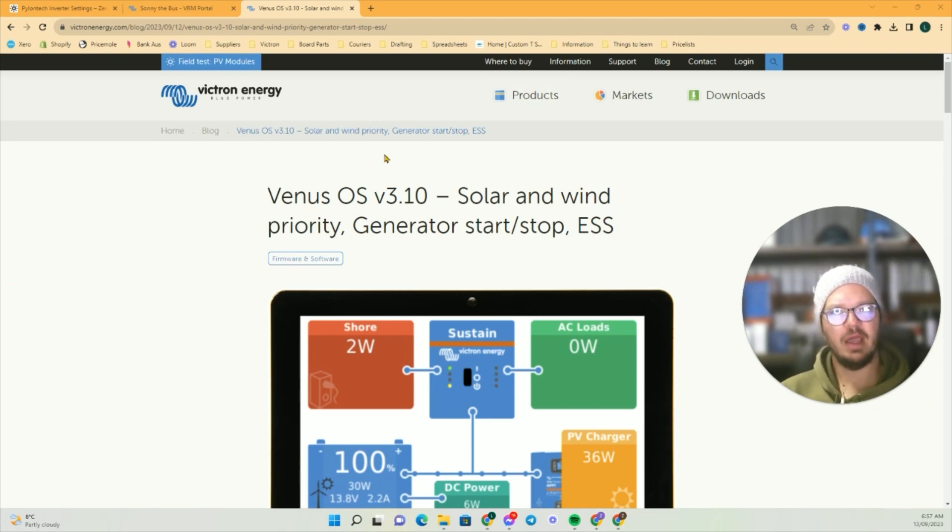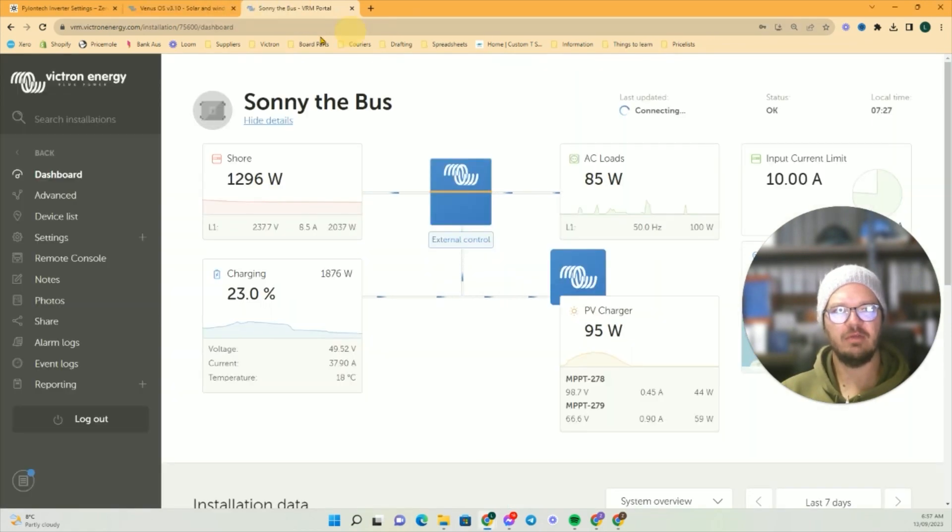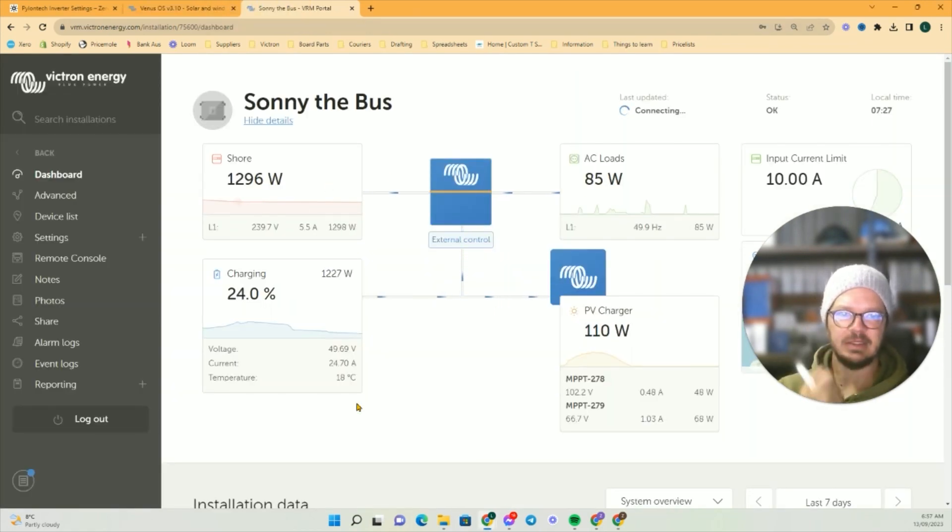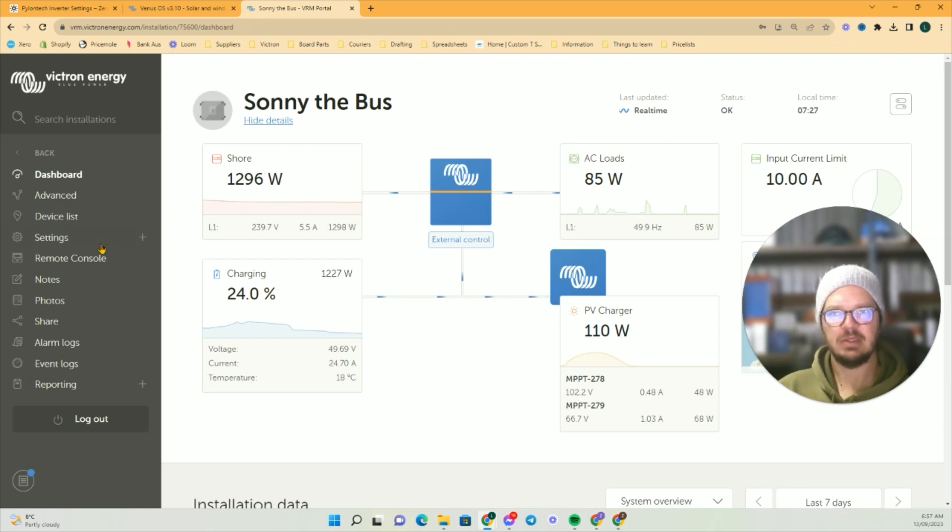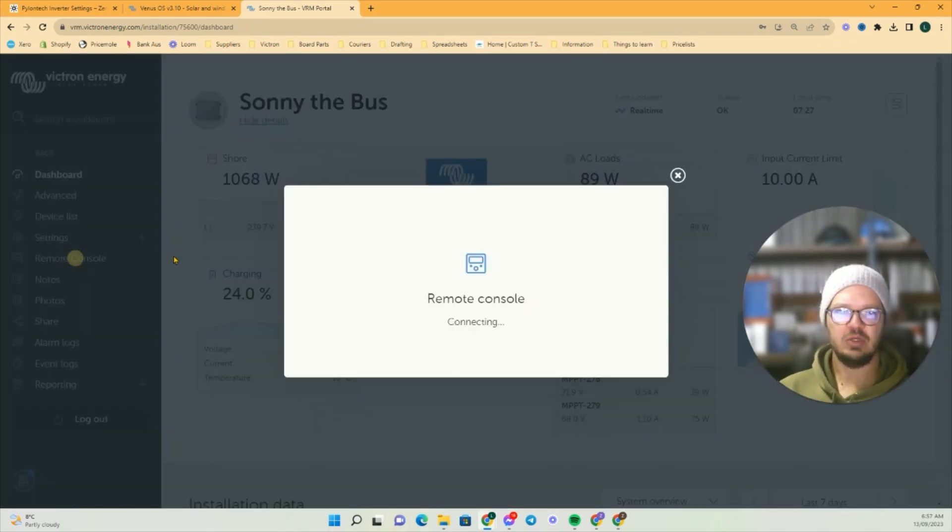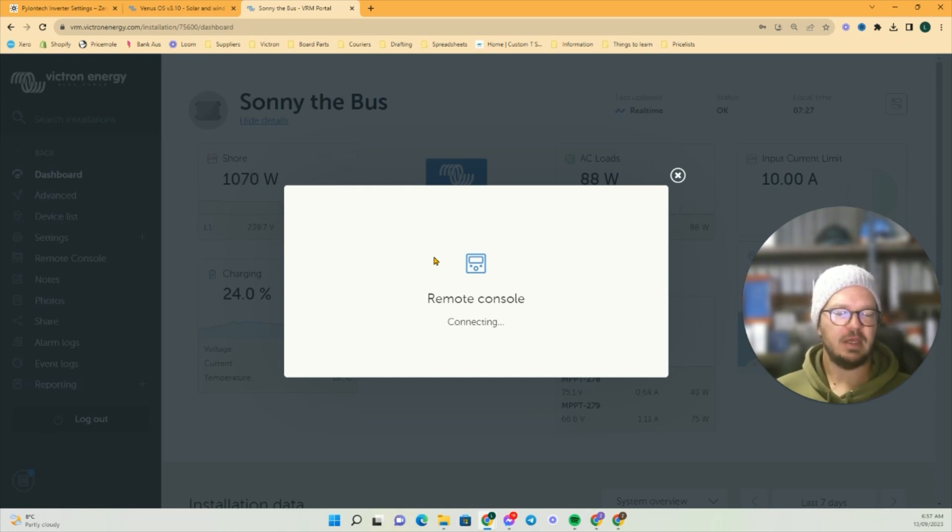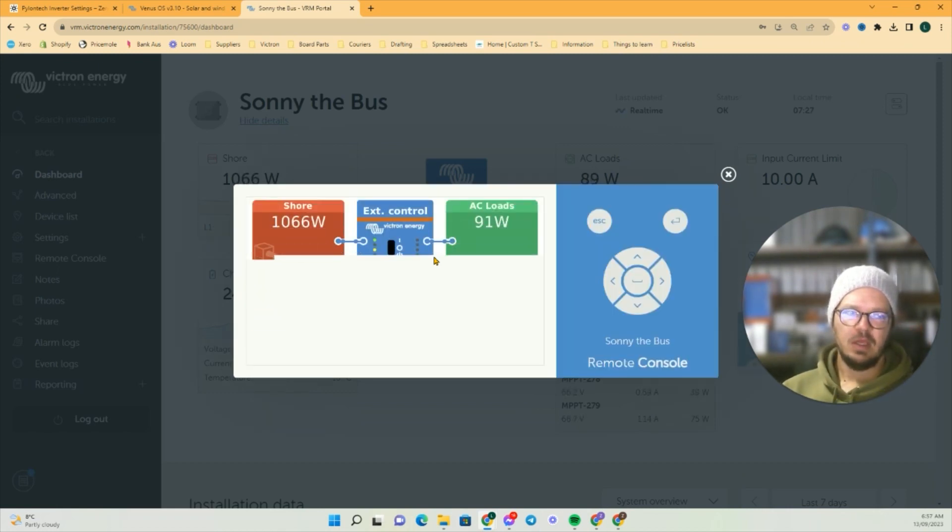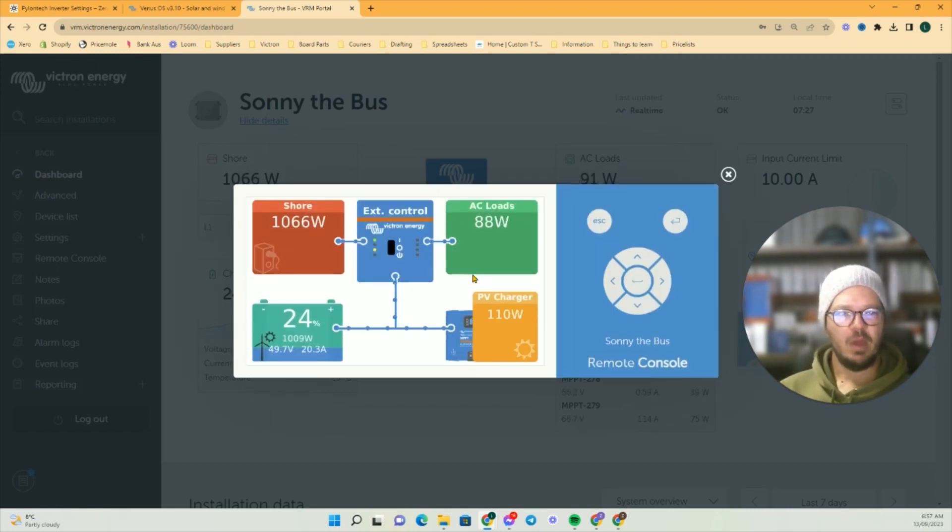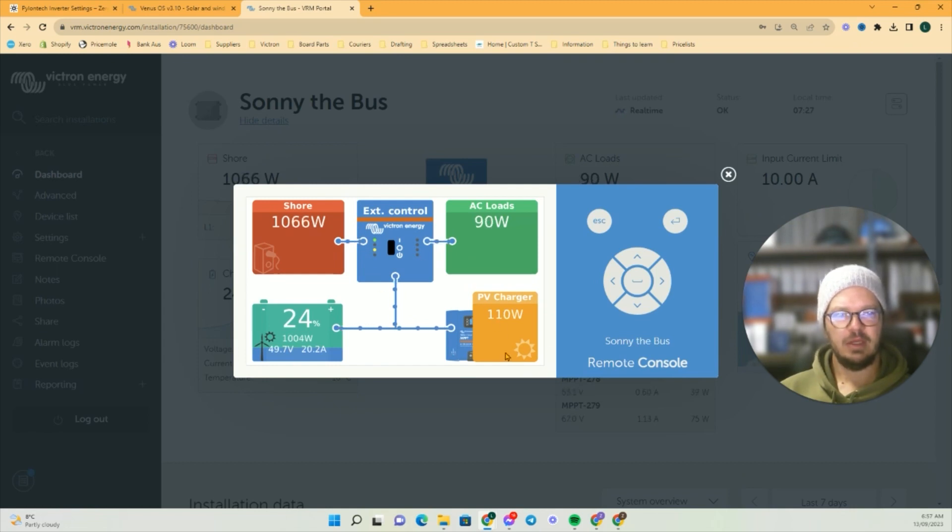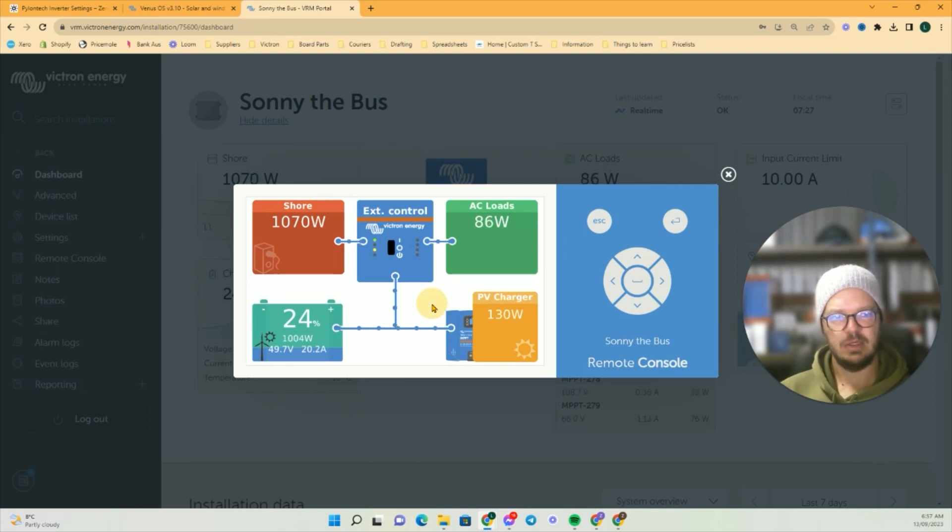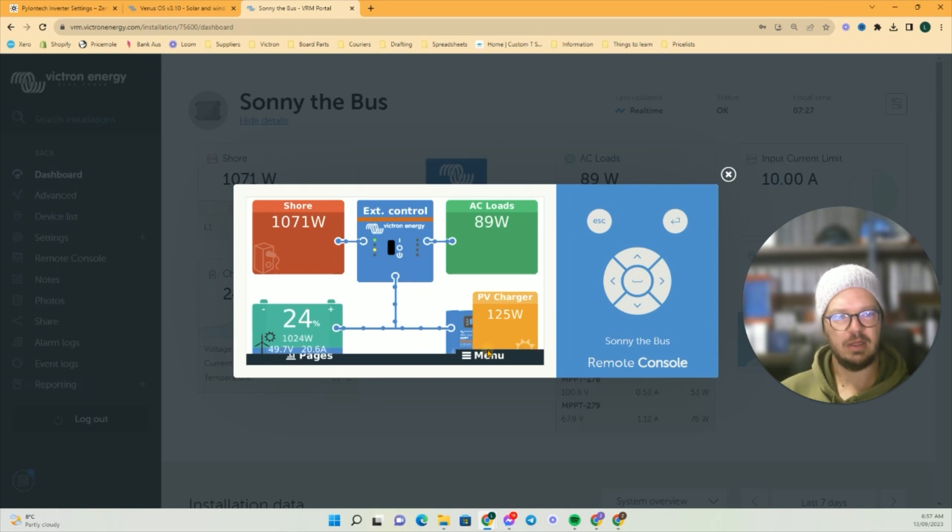I do all my uploading and things through the VRM, so this here is Sonny the Bus, our bus. You need to do two things. First, we can update the firmware on the Cerbo through the touchscreen. You need to do this physically in person.